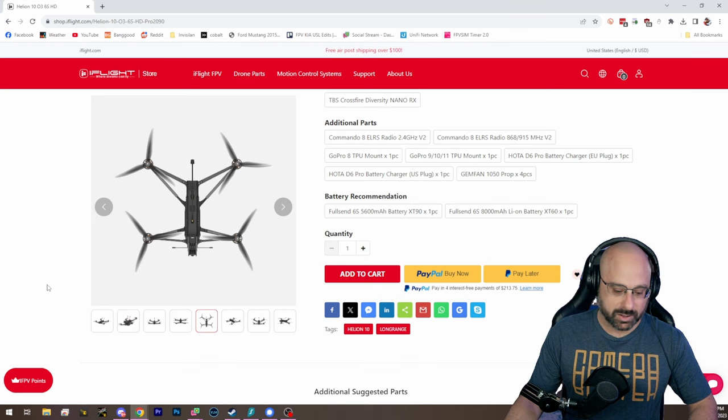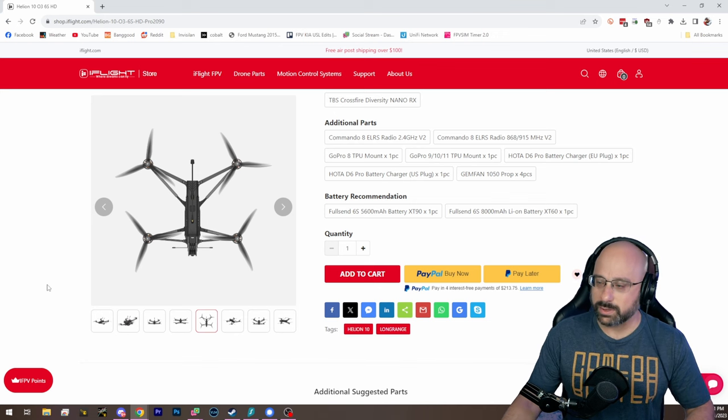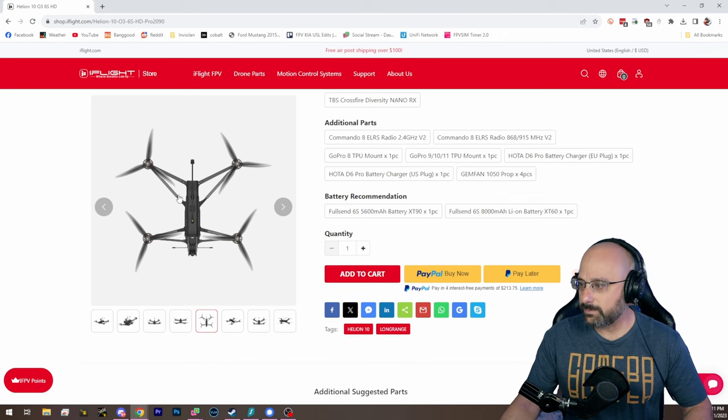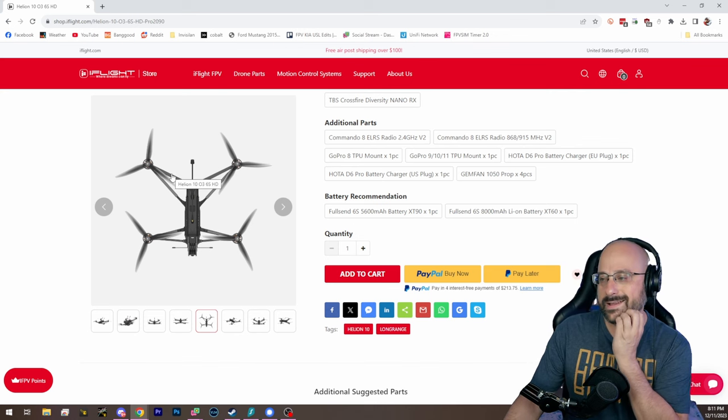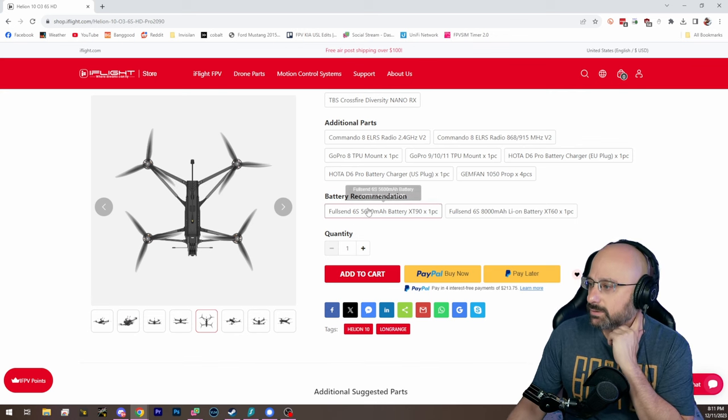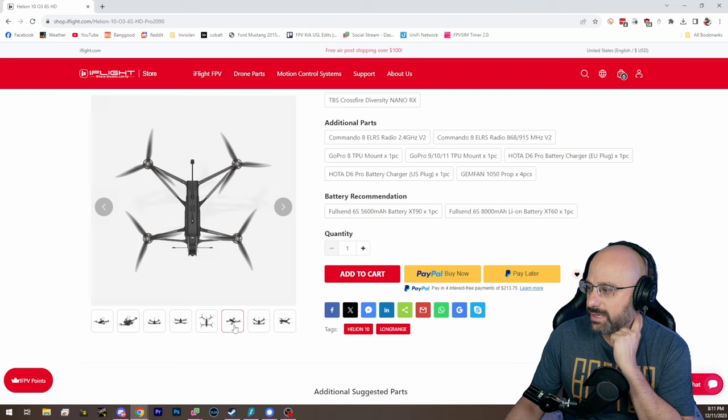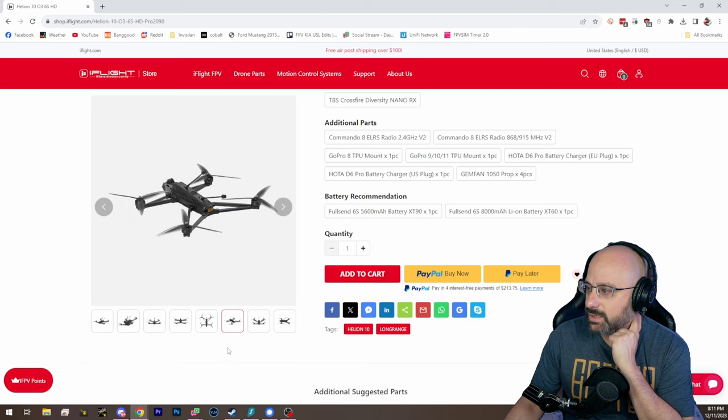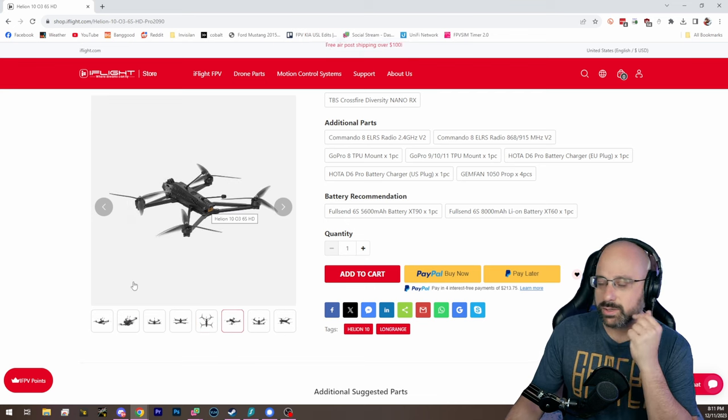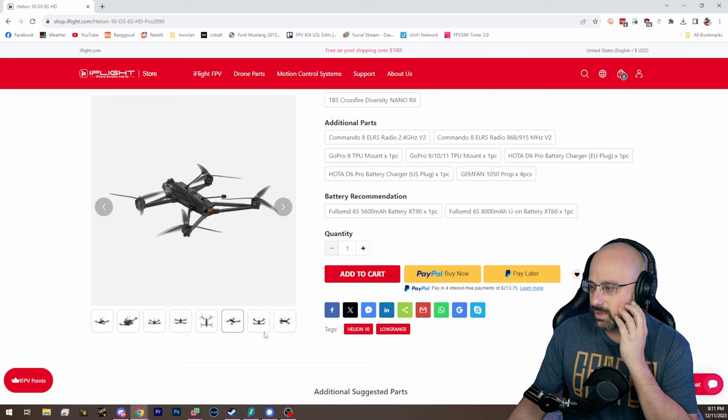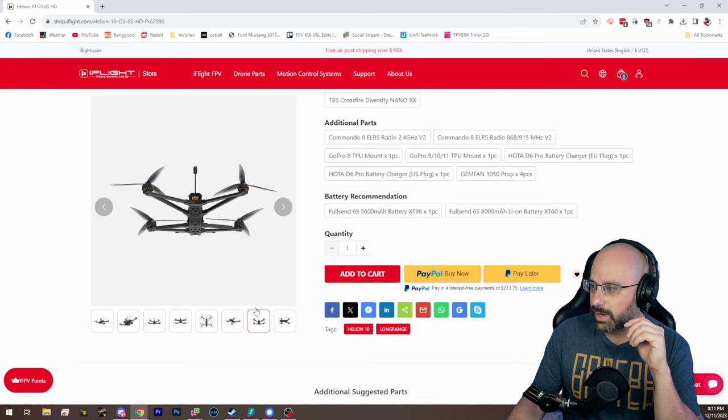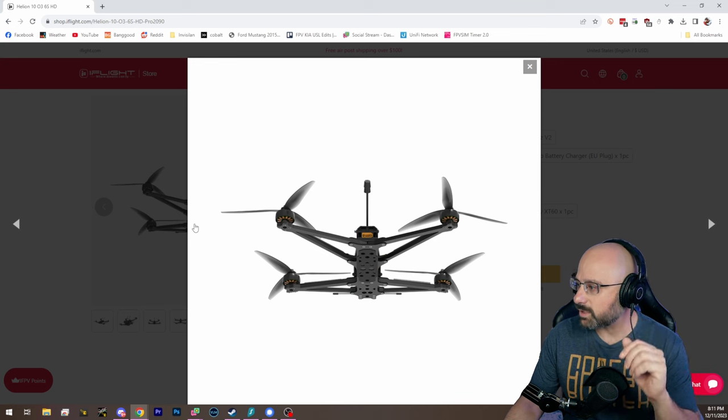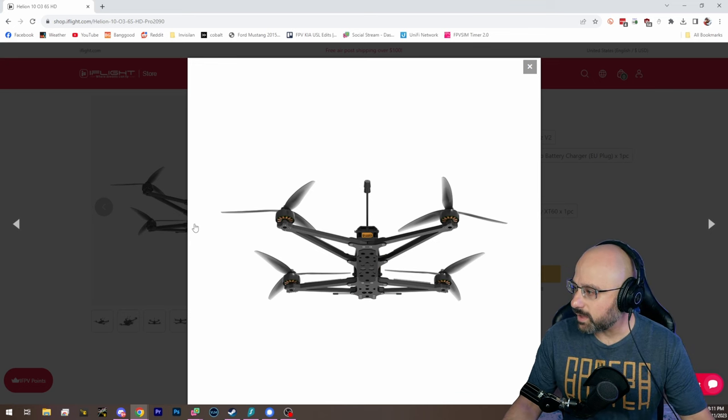This design certainly seems reminiscent of what Chris Rosser was doing with the AOS 7. This kind of truss design. He certainly didn't invent it. It is a little, it's notable. But Chris Rosser works with iFlight on the, on his, they make a Bind and Fly version of his 5-inch. So, maybe there's some cross-pollination going on there.